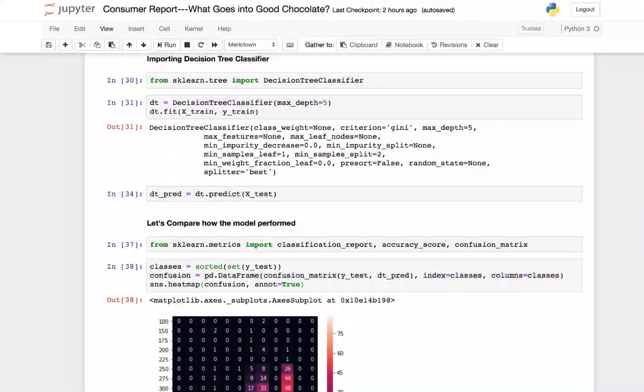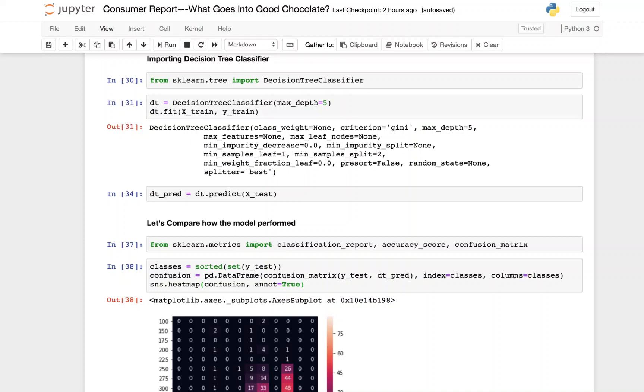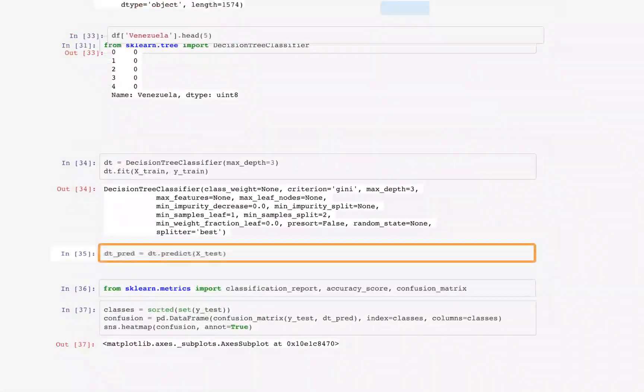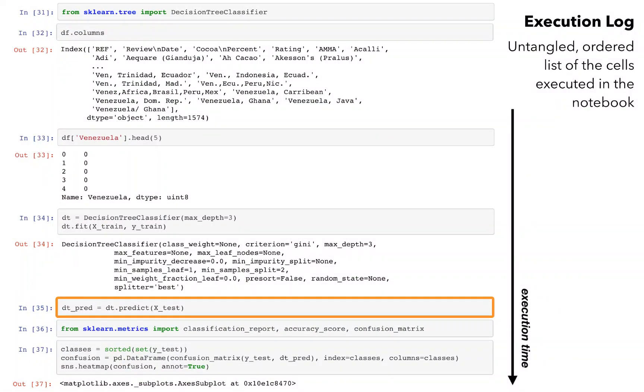How do code-gathering tools make sense of messy notebooks? Whenever an analyst selects a result and chooses to gather the code that produced it, the result is mapped to a location in another representation of the notebook, the execution log.